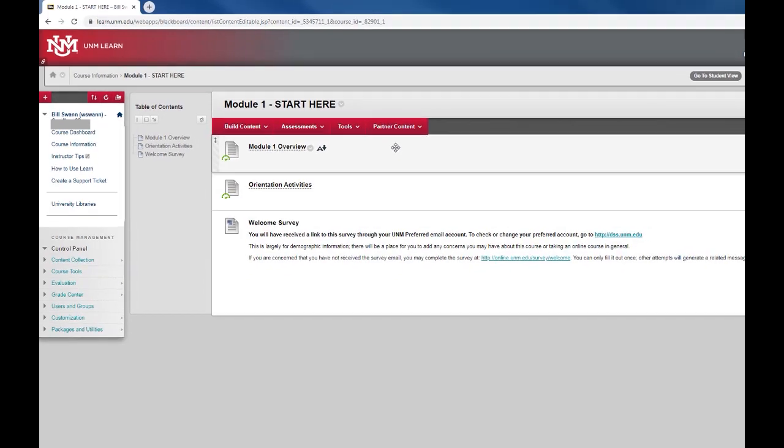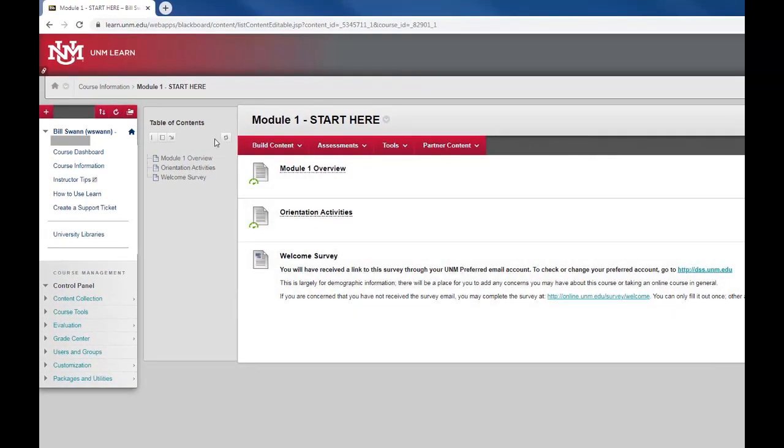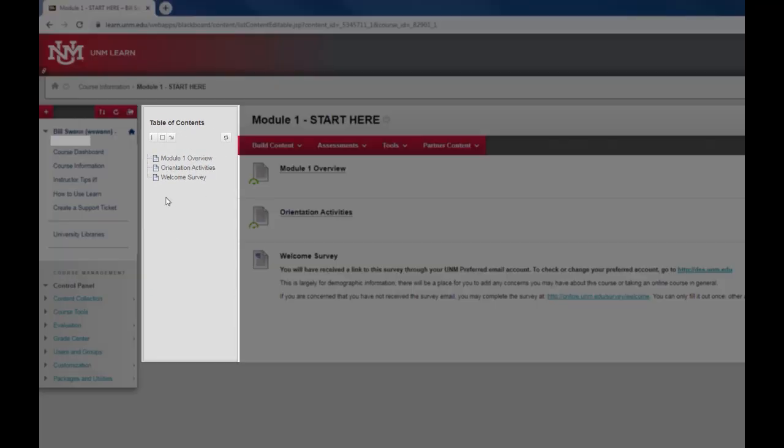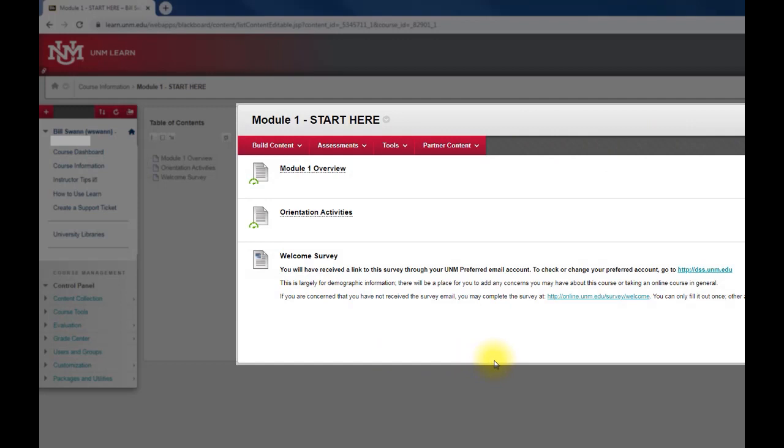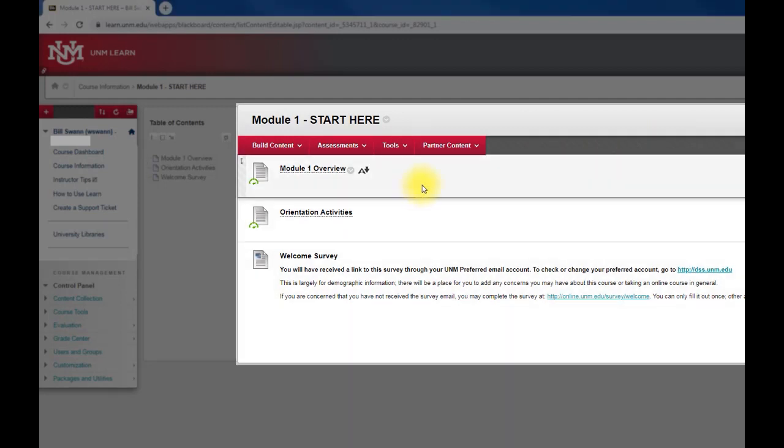So here we are in module one. You can see that there's a table of contents on the left side which shows all of the items that are in the module and then the items themselves are in this content space here. Students can click any of these items to access the content that you provided to them in this module. So that's what a module looks like.